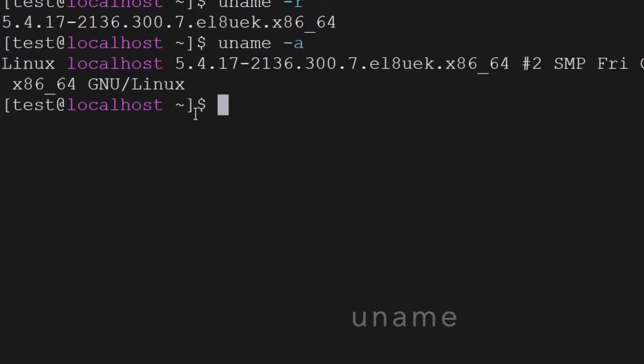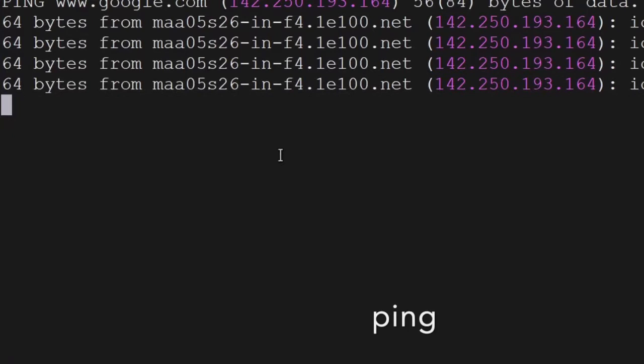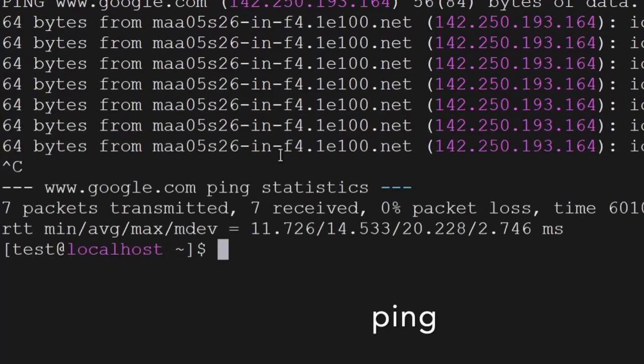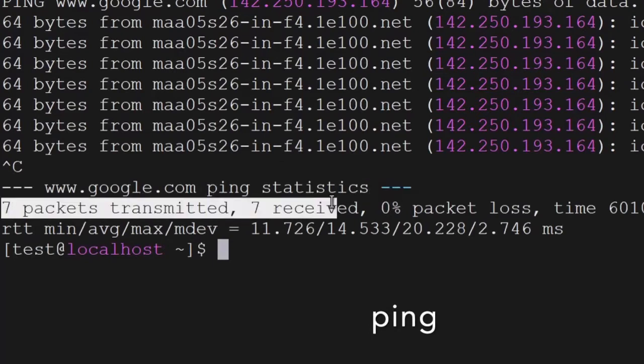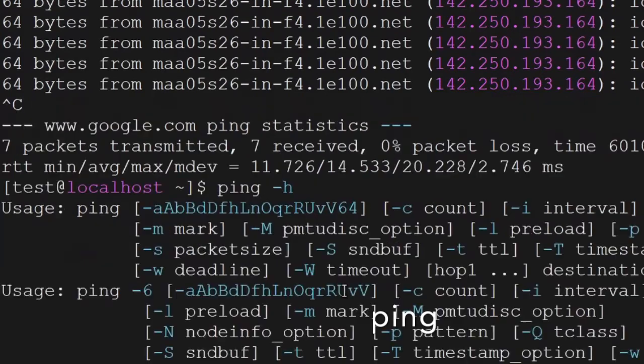The next command is ping. You can ping any of the websites and see if your system is able to connect to it. If you can see the output, it is able to connect — 7 packets were transmitted and 7 packets received. You can also use ping --help to get all the parameters.